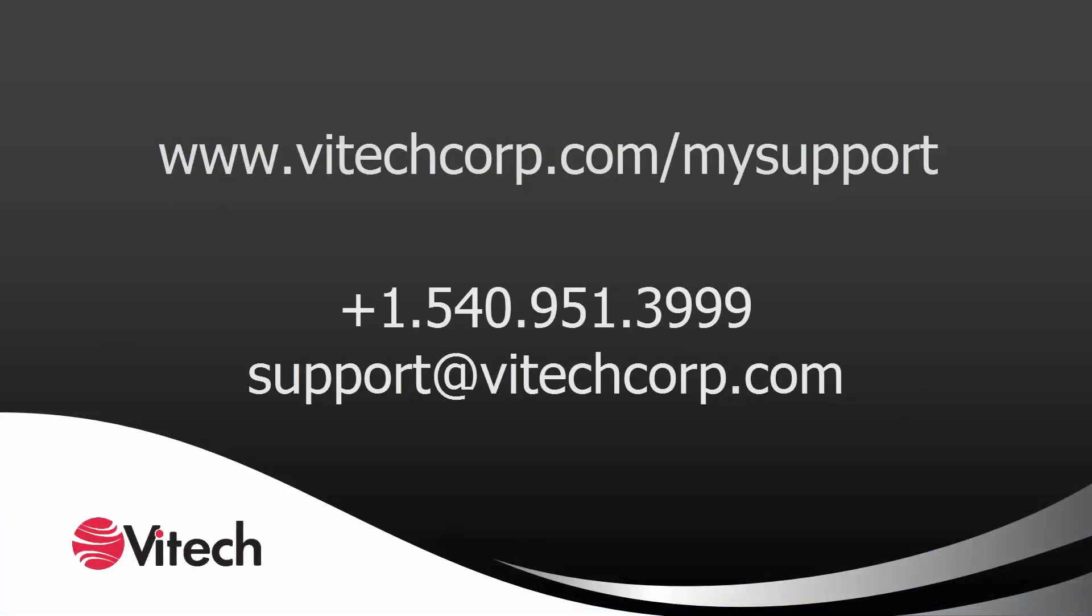For more information and resources on Genesis, please visit our website or contact our support team.